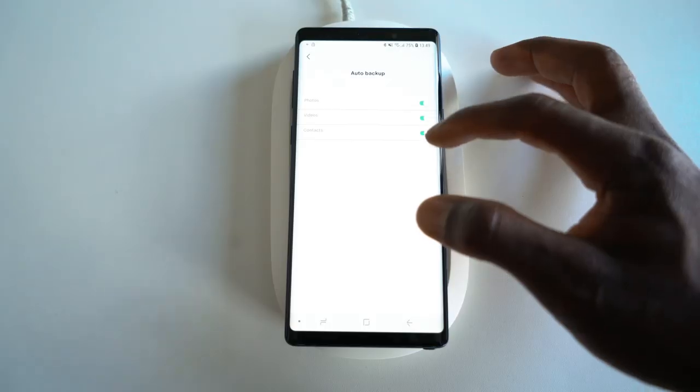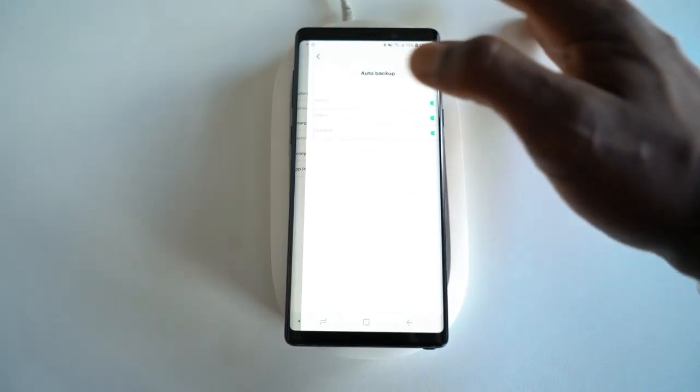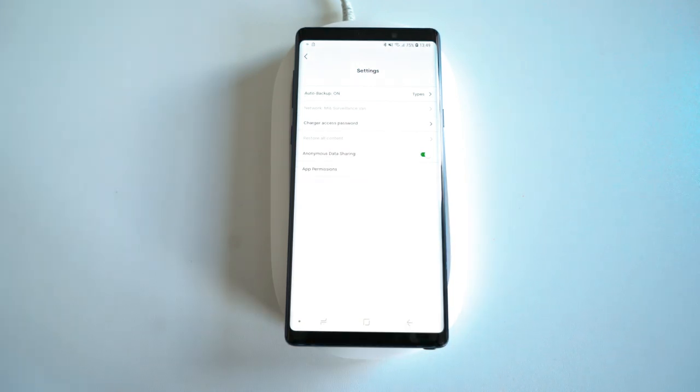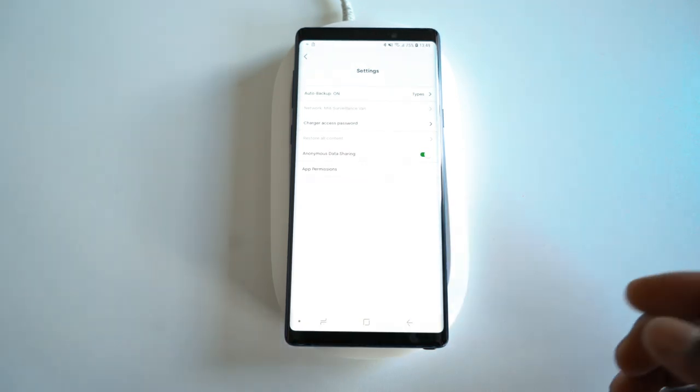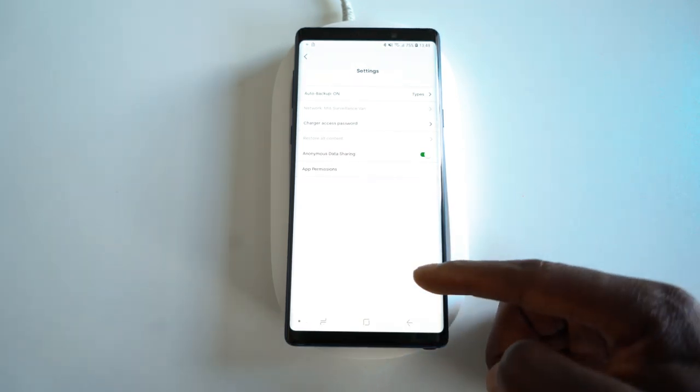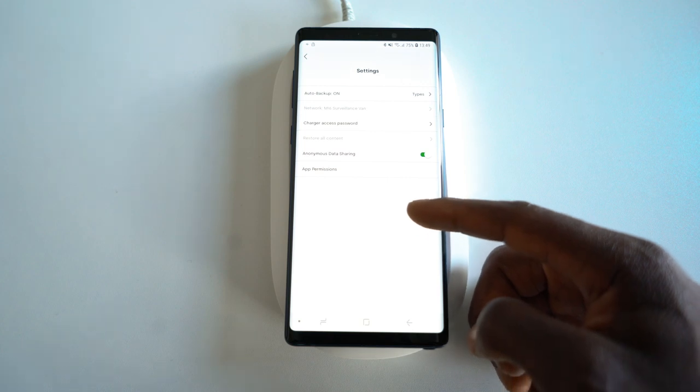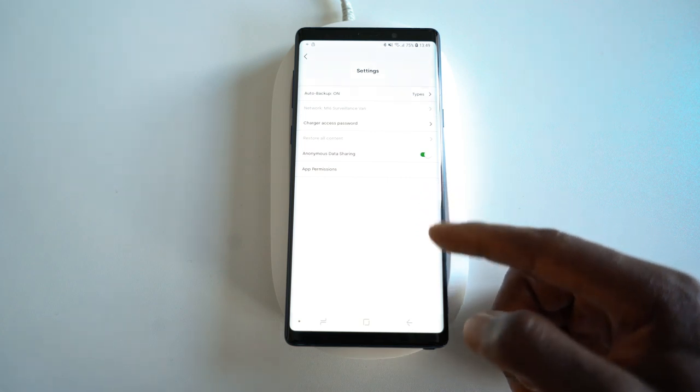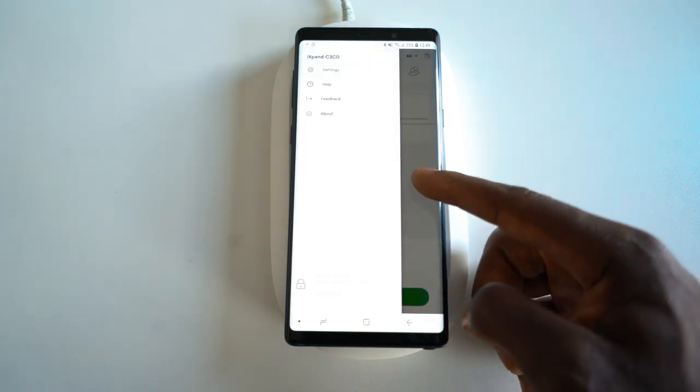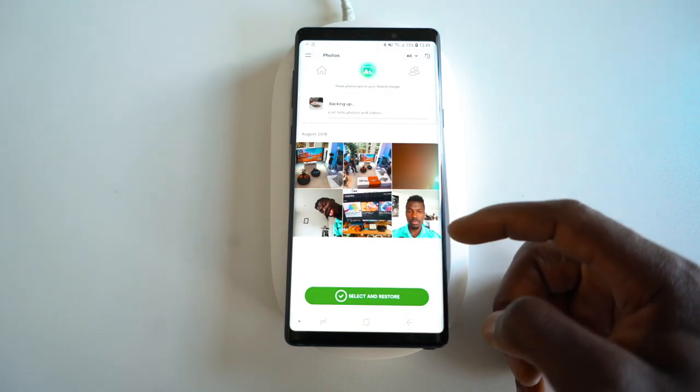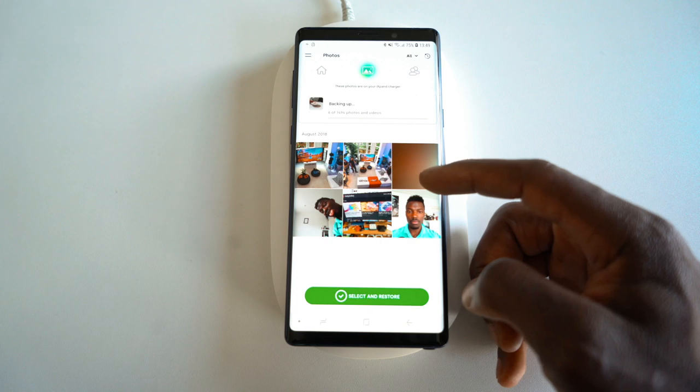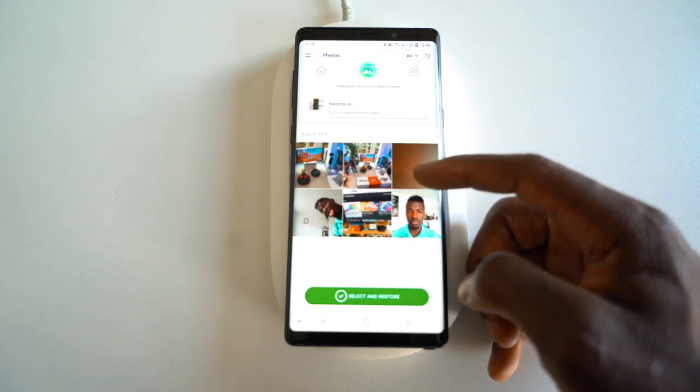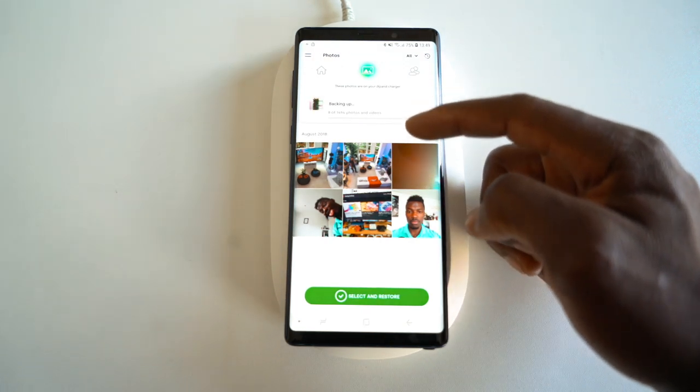But the main thing about this for me is the fact that you can back up your device. So this is a 256 gig version, which costs around £129, I believe, on Amazon. And there's also a 128 gig version as well. So if you can't afford the 256 gig version or you don't need that big of a memory, you can do so.